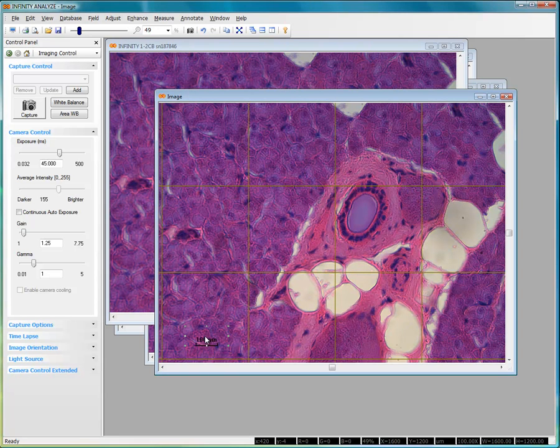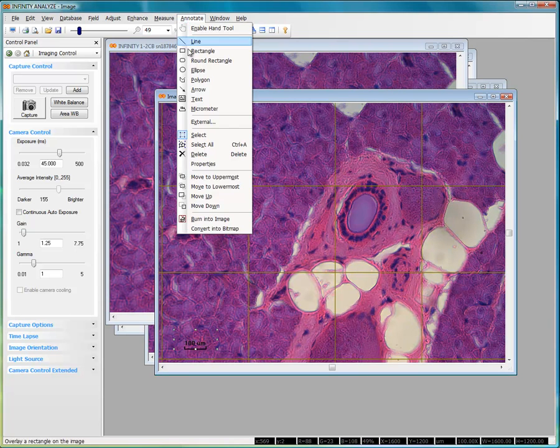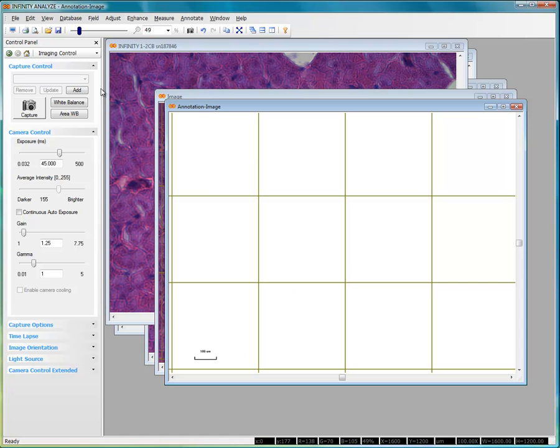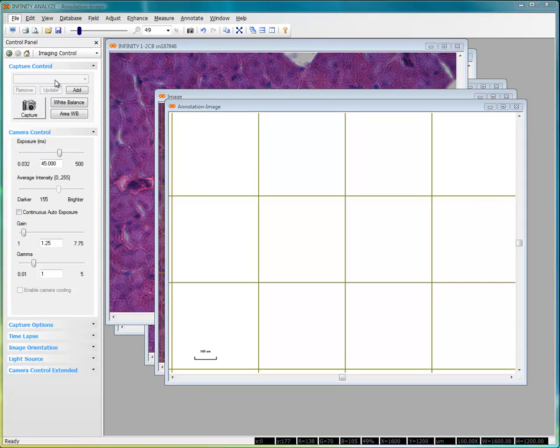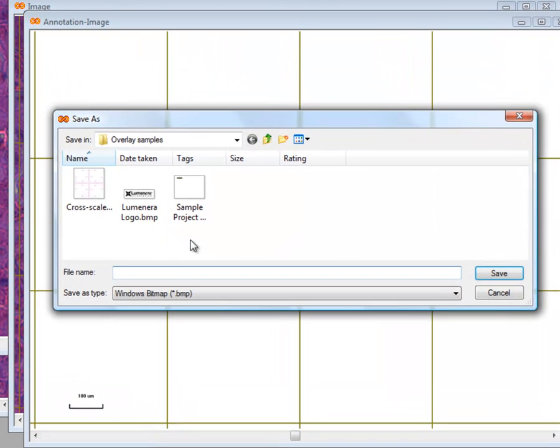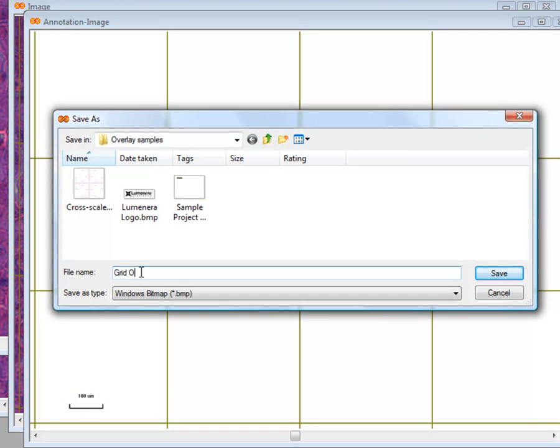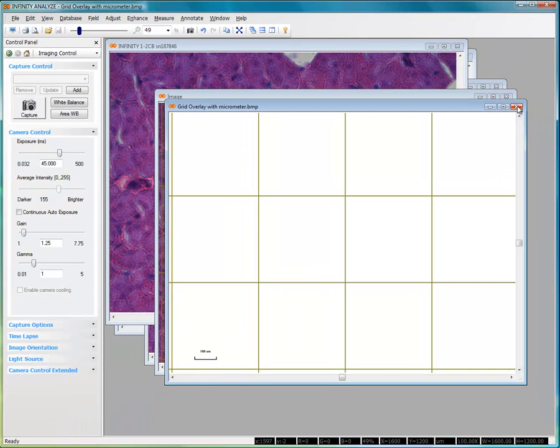Now I've got an annotation that can also appear in my images, and I go to Annotate and select Convert into Bitmap, and now I have a grid and my micron text that would appear. And the same technique of File, Save As, and now I can specify Grid Overlay with Micrometer. Save that as a bitmap, and close that.